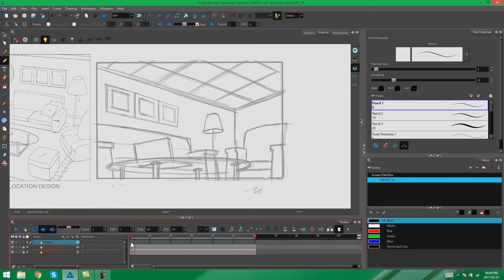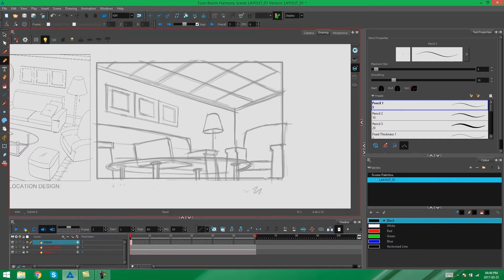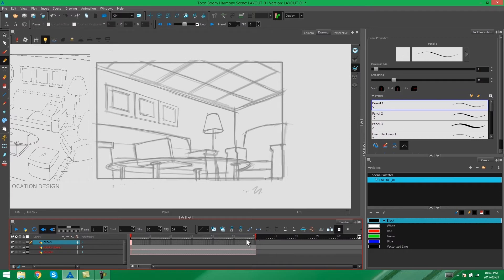Alternatively, we can actually just click on the first frame of our clean layer and add a new drawing ourselves. If you'd like to expose this drawing so that it matches the layers underneath it, you just need to go to the end of your timeline and press F5 on that layer.